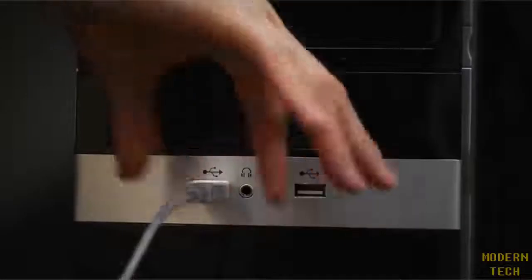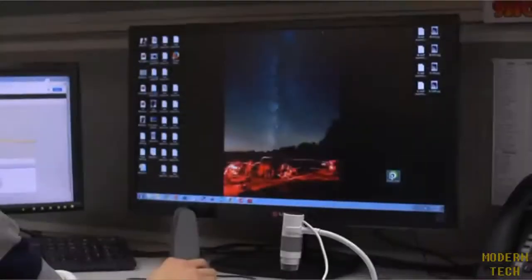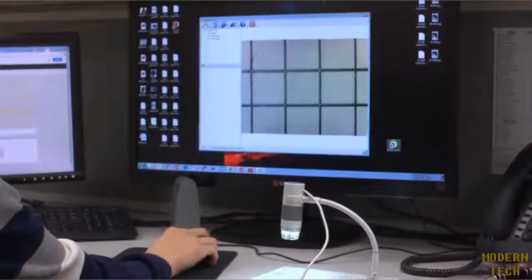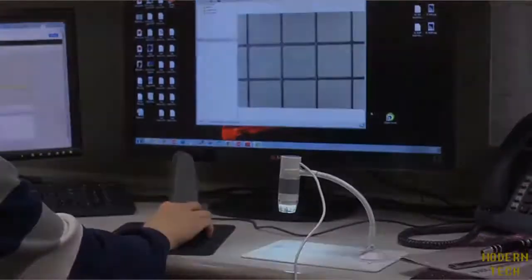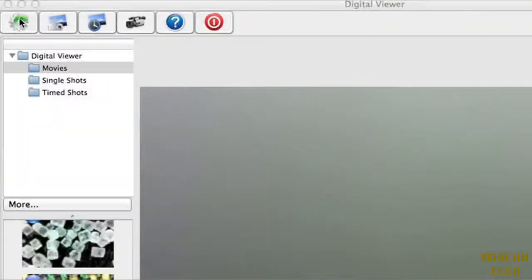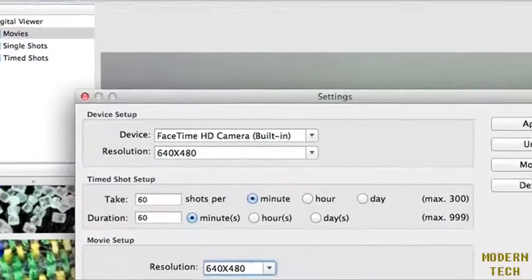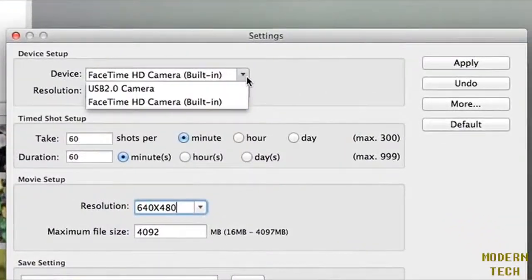The E-Flex plugs right into your USB port. When you open the software, the E-Flex will automatically be activated. If not, just click the Settings tab, go to Devices, and select the latest USB driver.